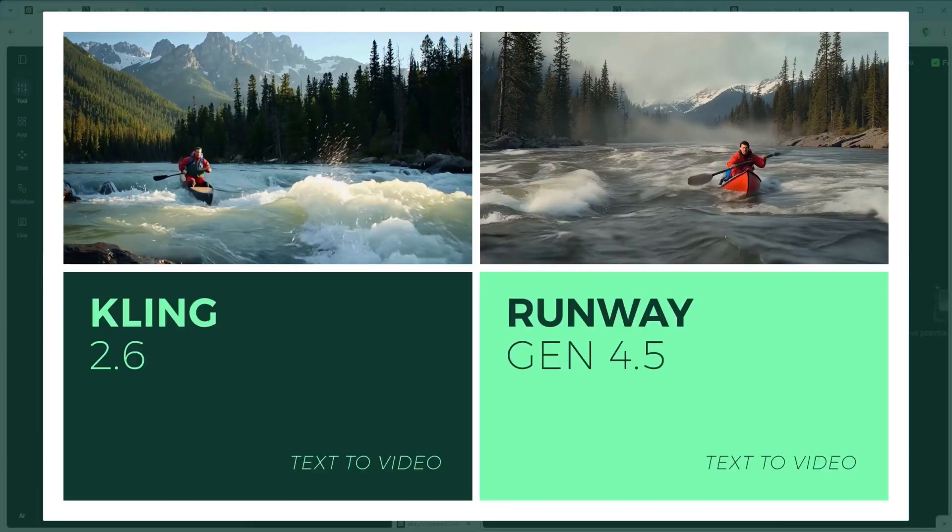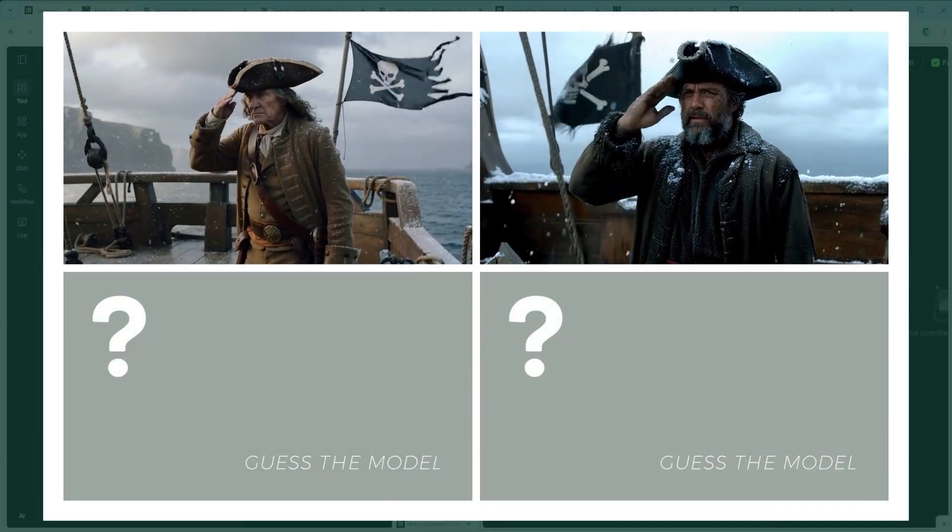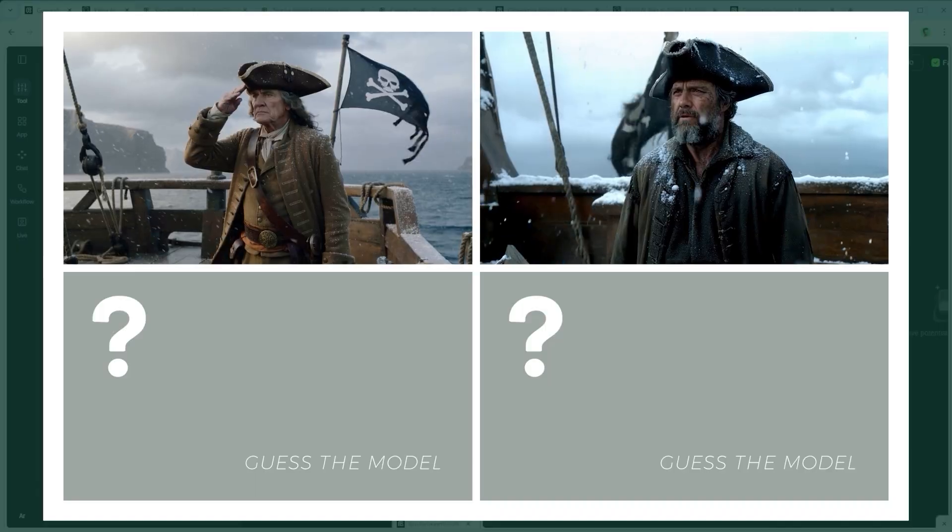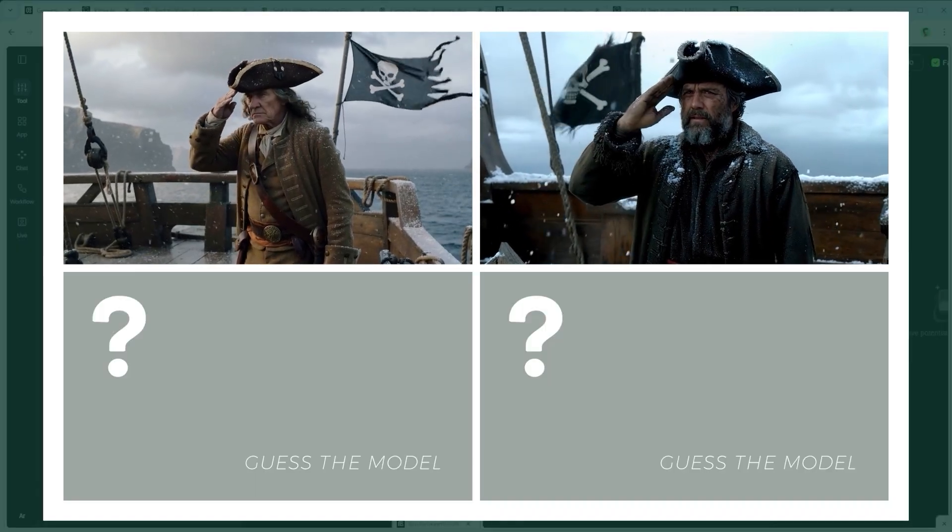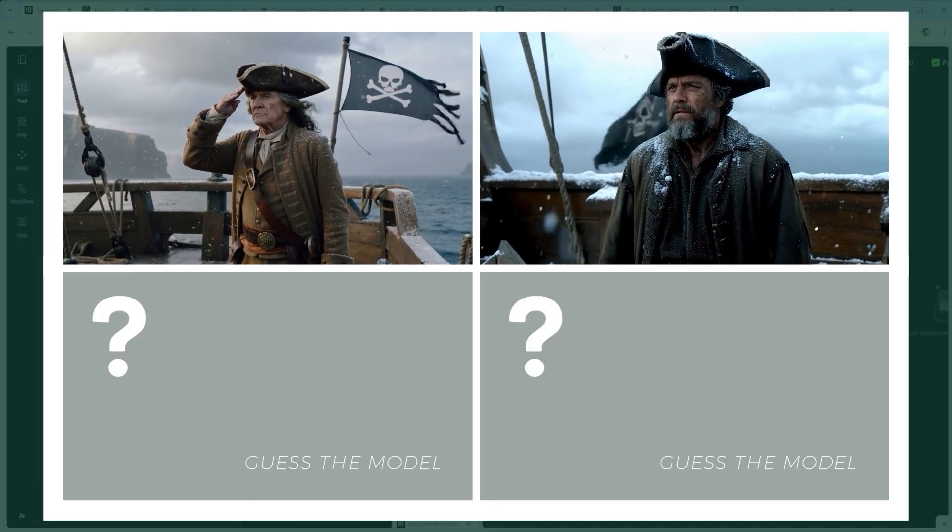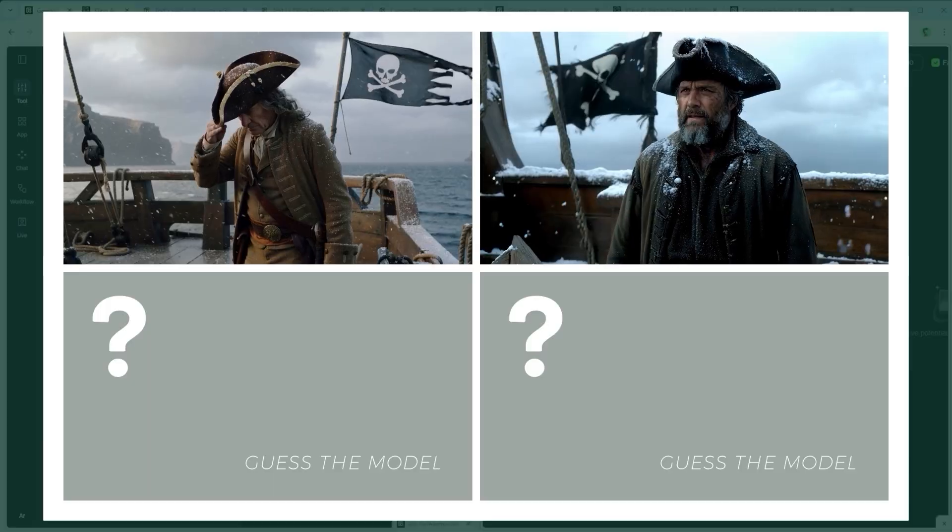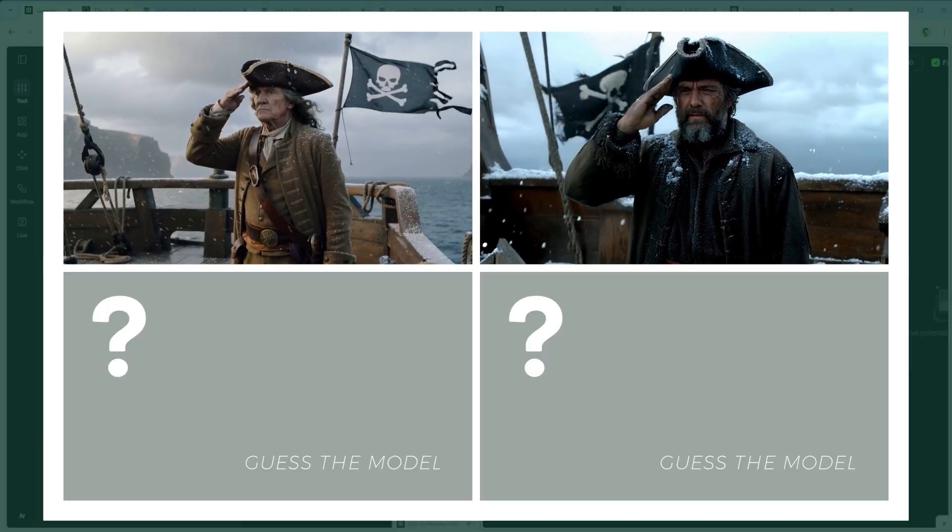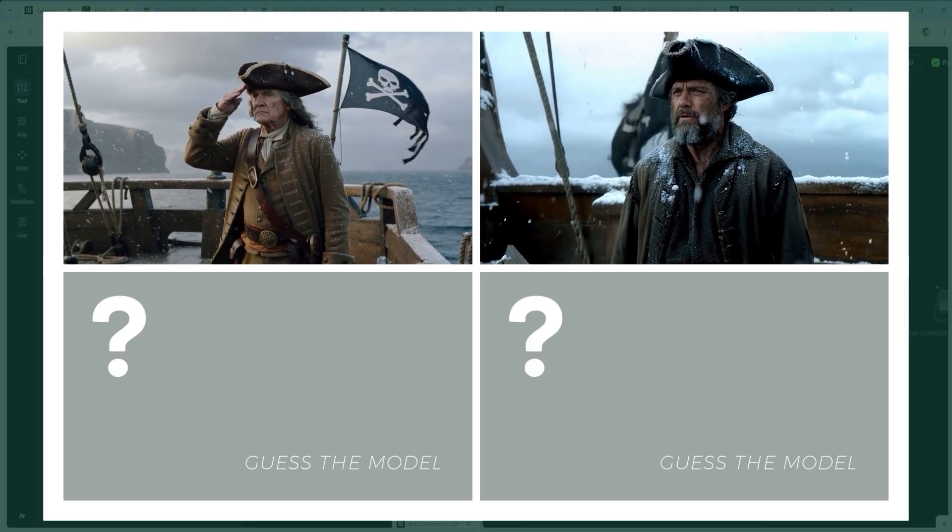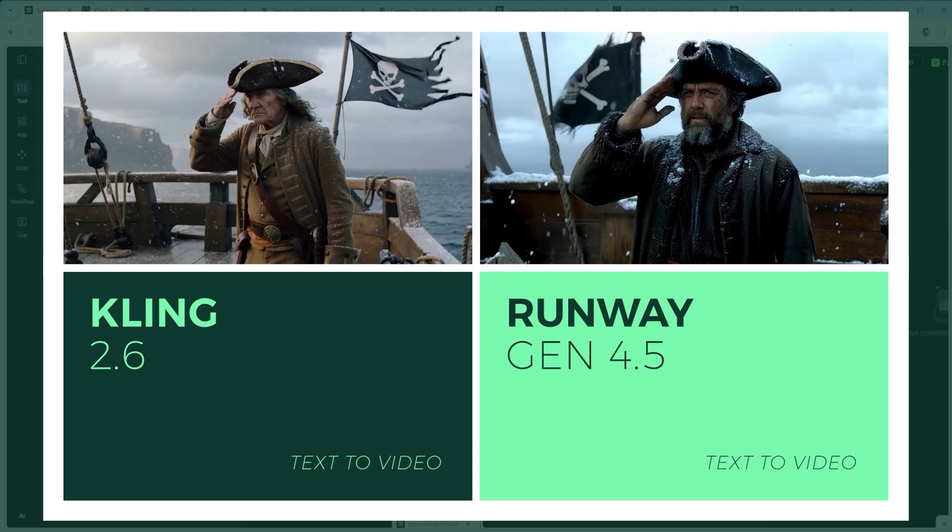Example 4. The Atmospheric Texture Challenge. A pirate stands in falling snow. Here the challenge is all about mood and material, soaked fabrics, soft contrast and that gritty documentary feel. Which engine created this atmosphere? Here's the reveal.